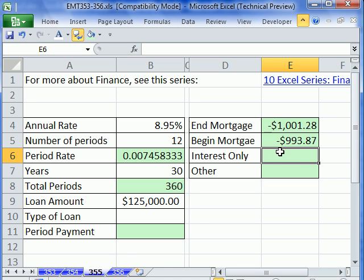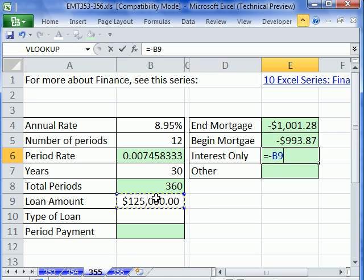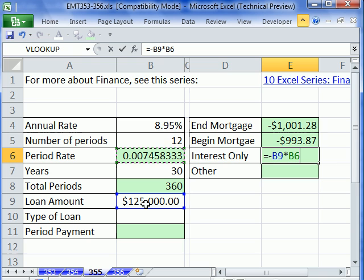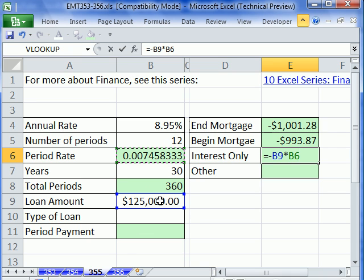Now interest only — this is another type. That would just be equals minus the present value times whatever the period rate is. The reason why it's interest only is because you only pay interest every month, and at the very last payment — after 360 payments — you pay $125,000.